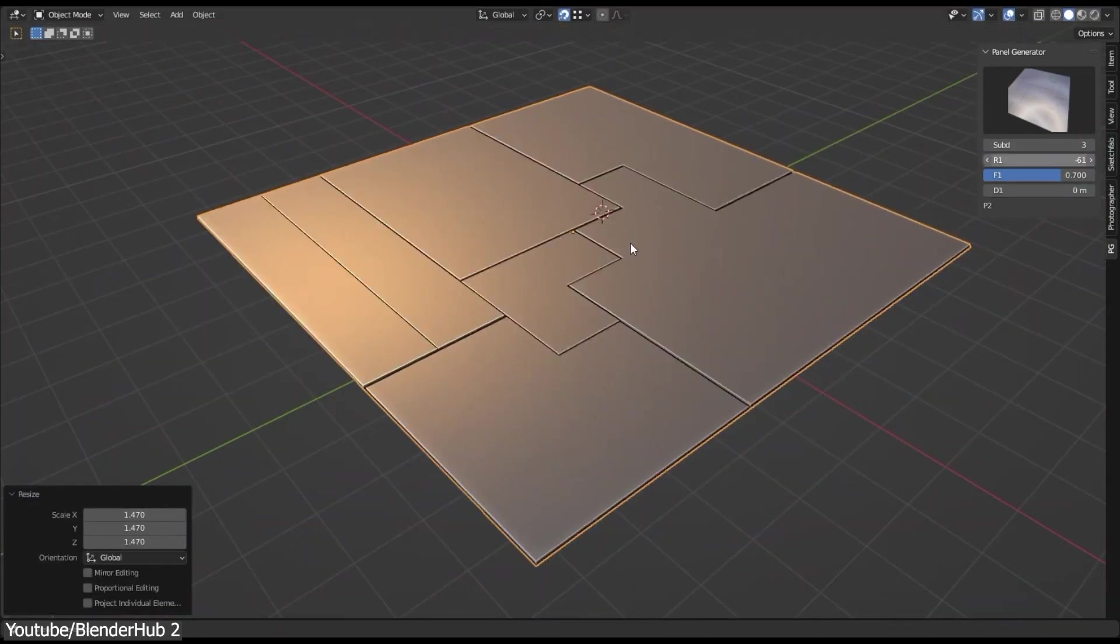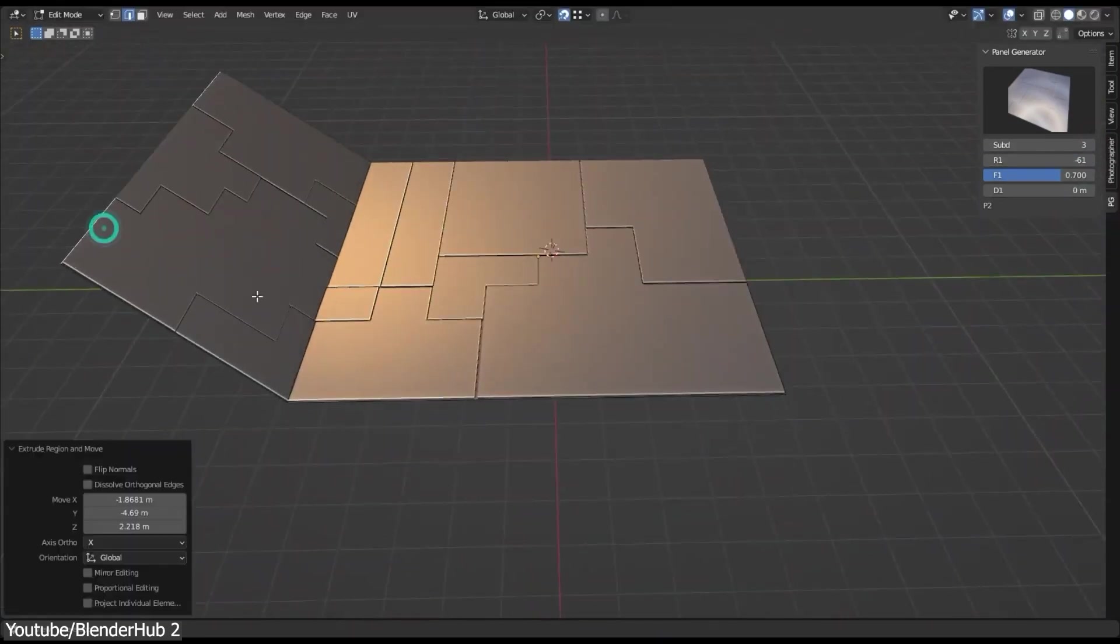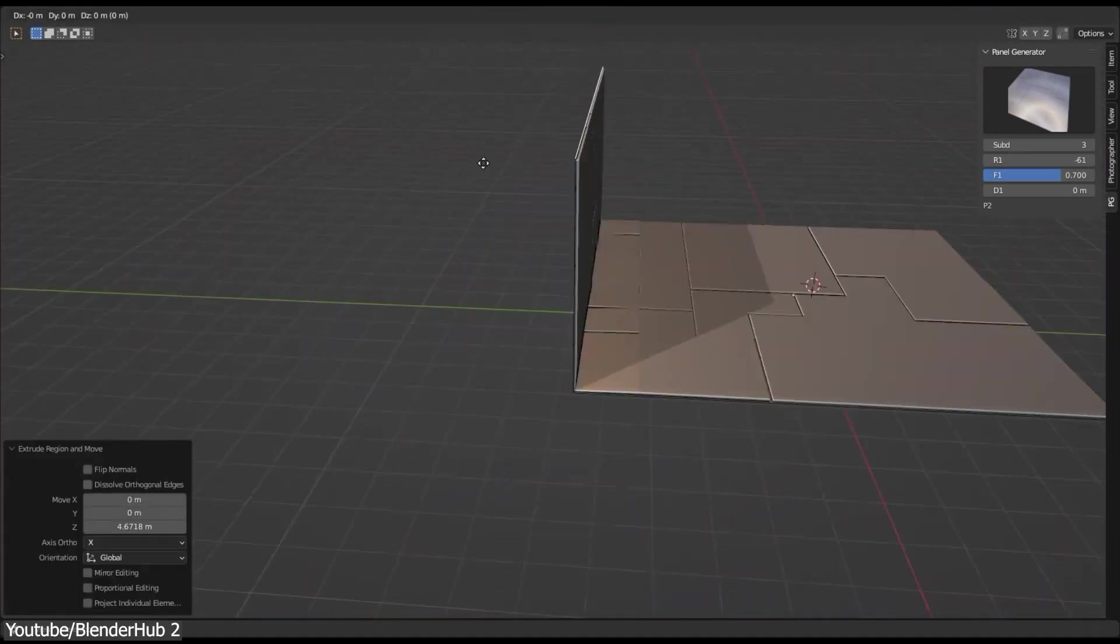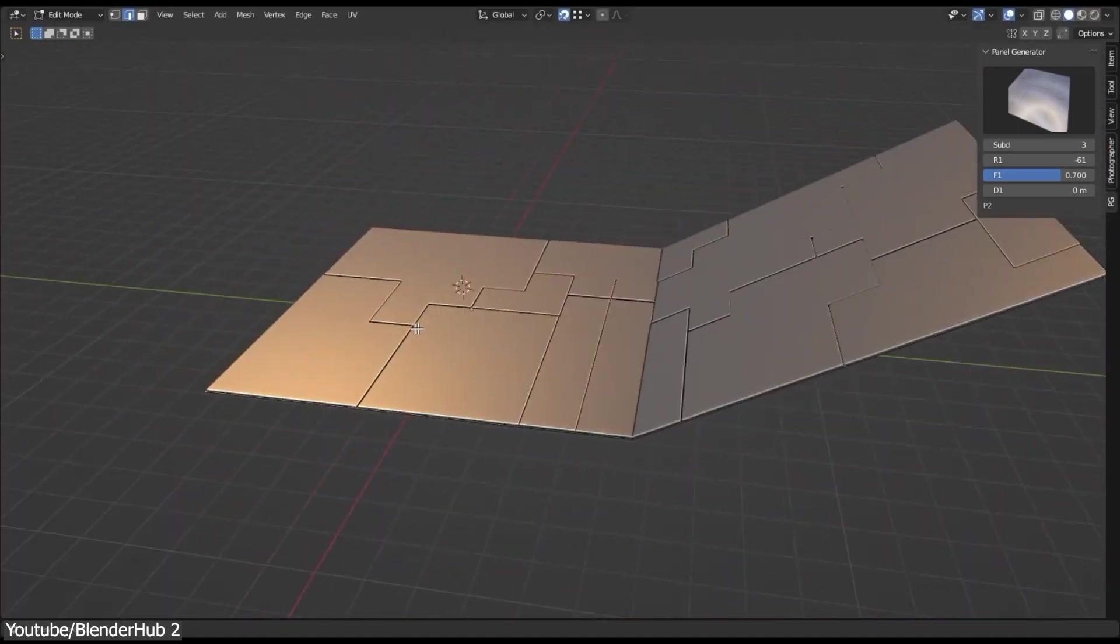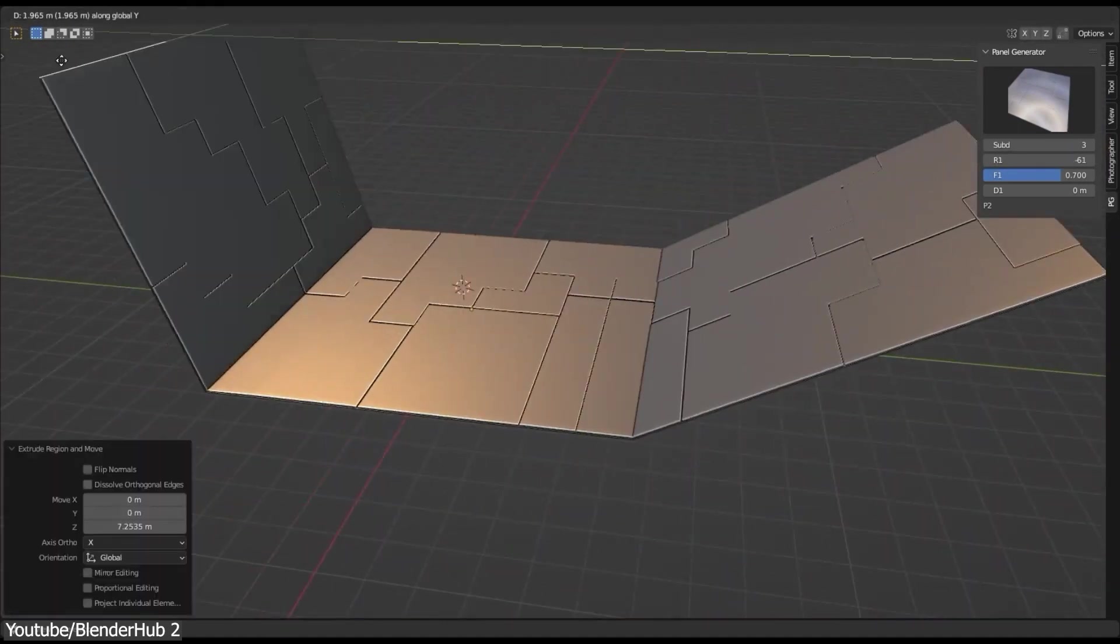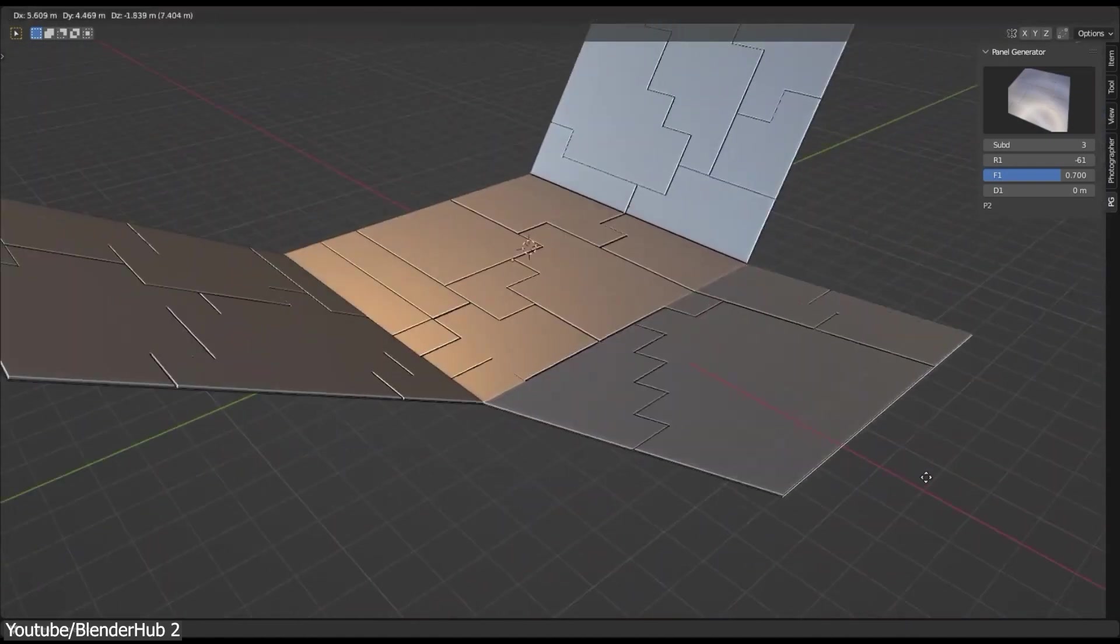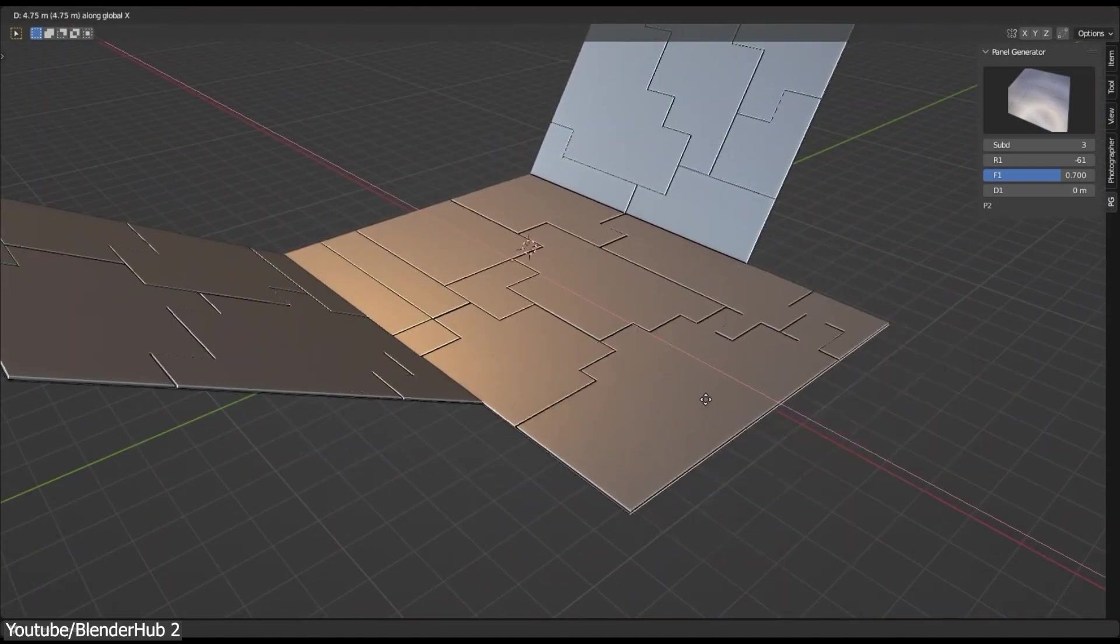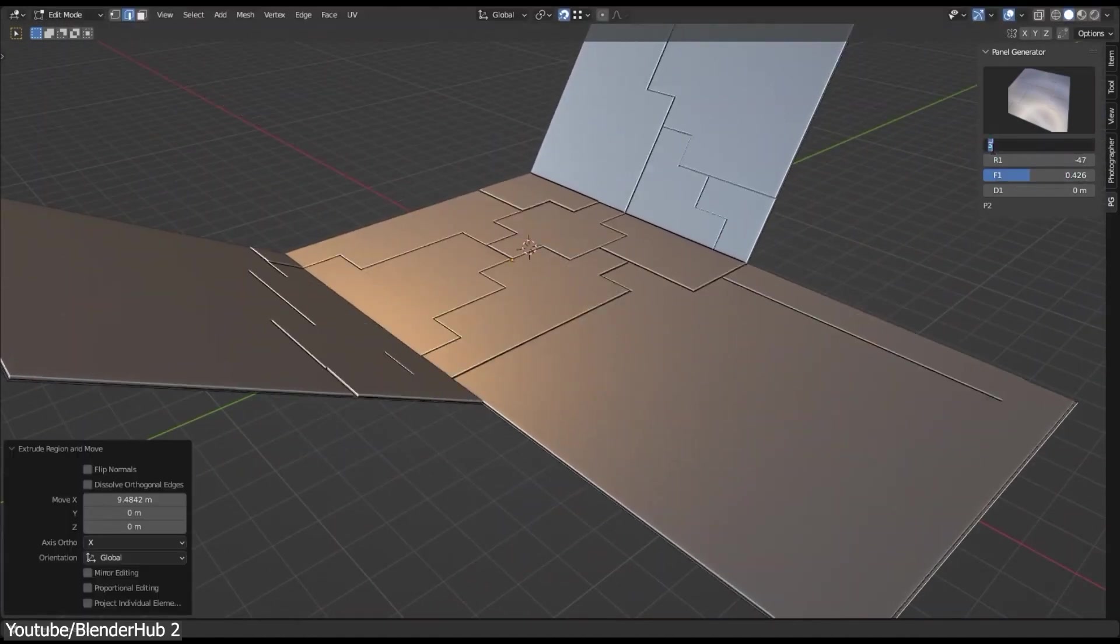Overall, Sci-Fi Panel Generator works well, and I recommend it if you want to create sci-fi panels or something of that sort. So, if you are interested, you will find the necessary links in the description.